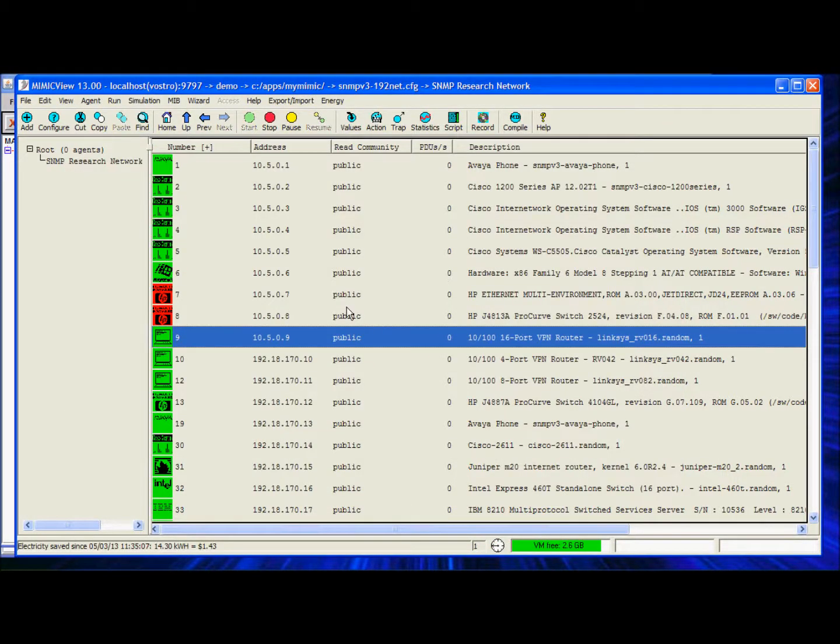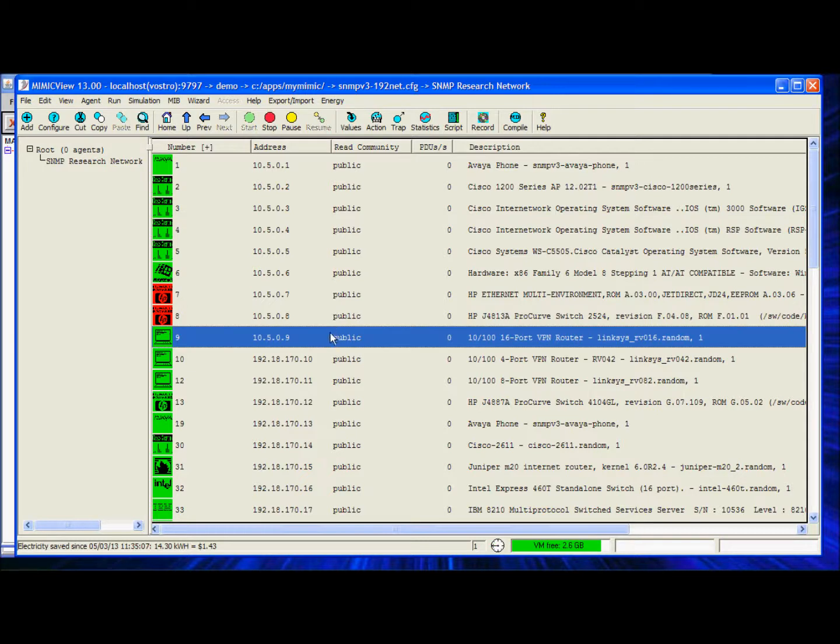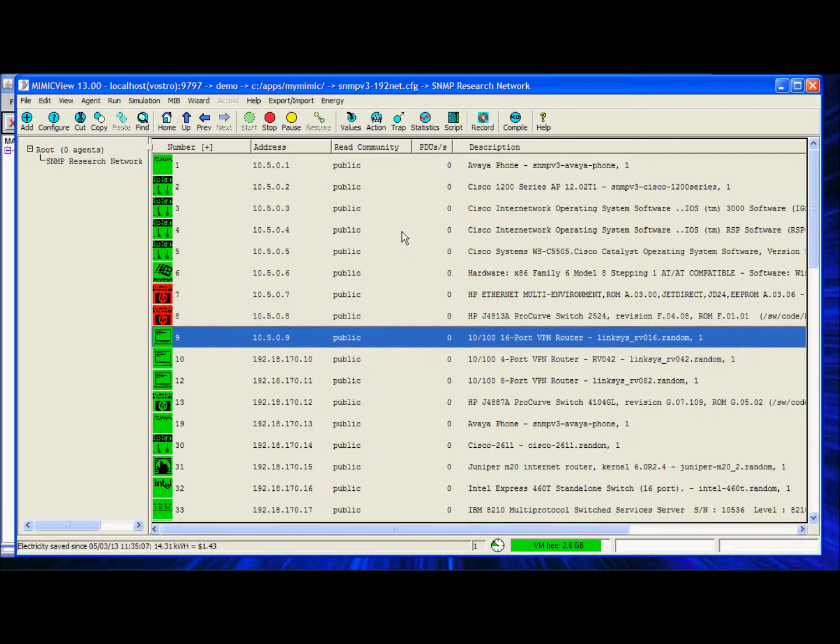This showed you how you can test your configurations by quickly simulating a faulty scenario using the Mimic simulator. Thanks for watching.